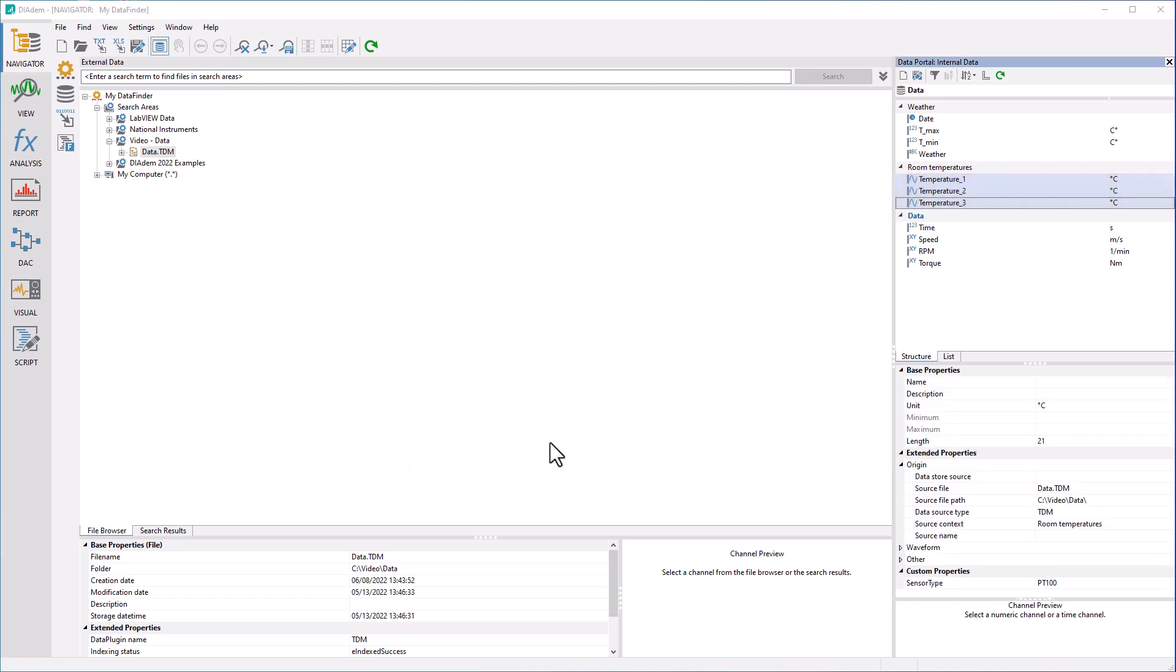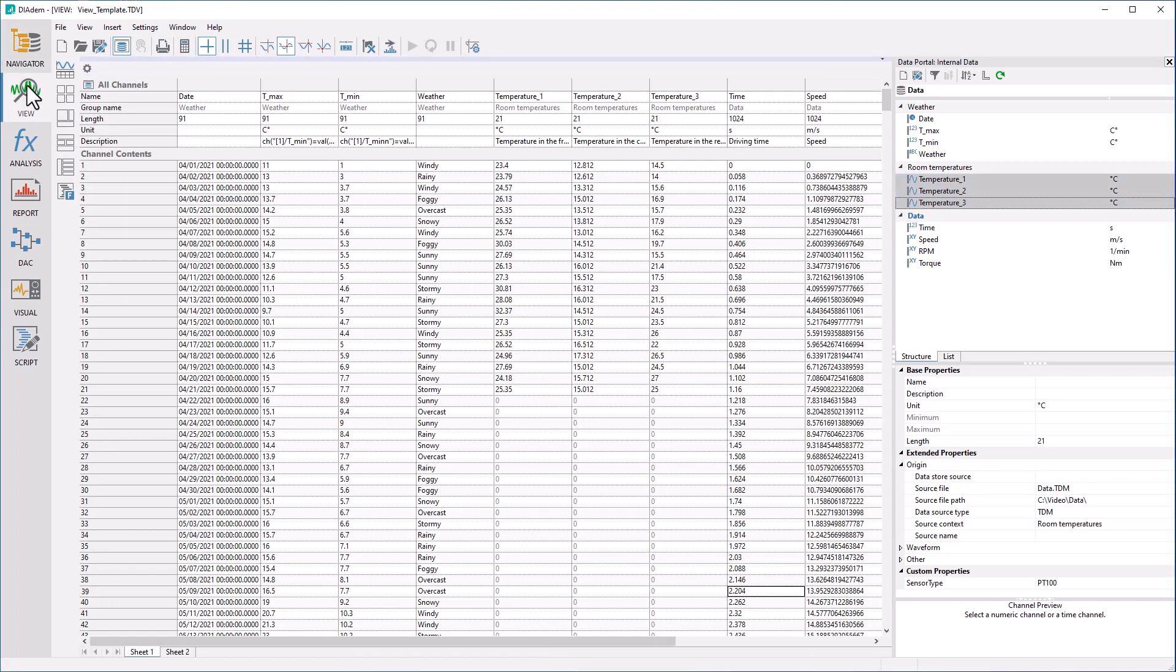Date, time channels, numeric channels and text channels are available as basic data types. A date, time channel always consists of a date with year, month, day, and a time with hour, minute, second and fractions of seconds.